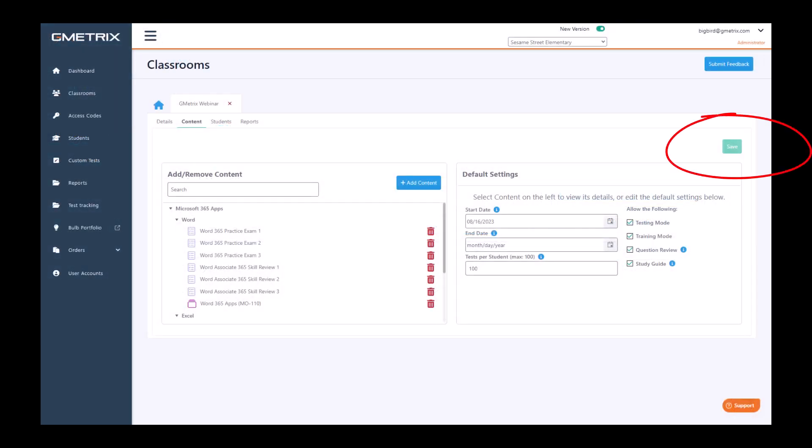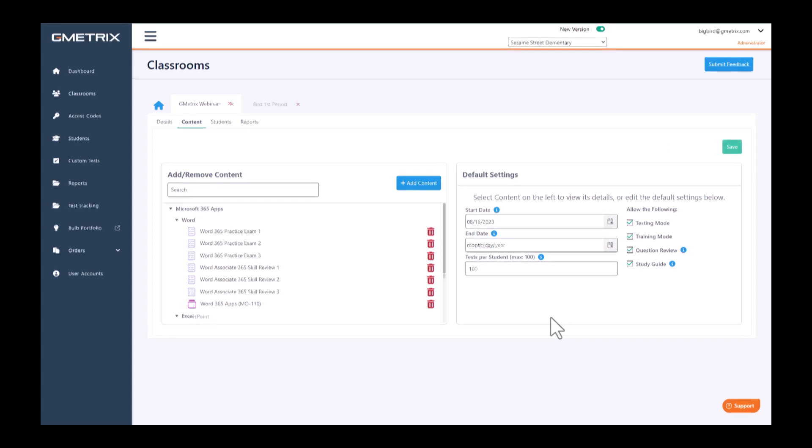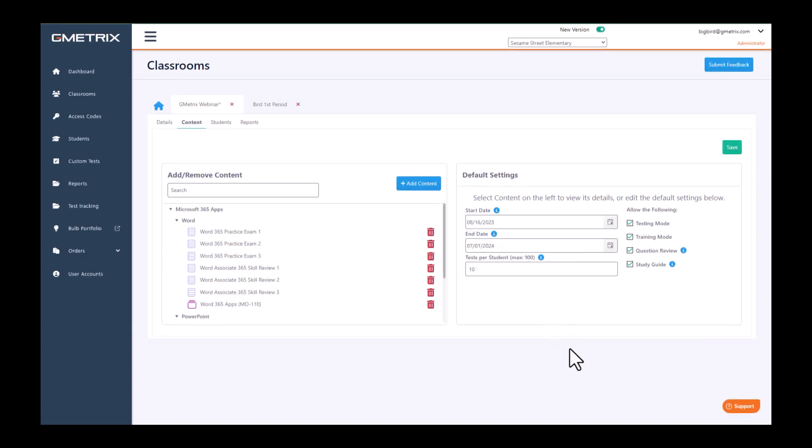Once you have chosen your default settings, be sure to click the save button. So we've chosen our default settings, and our students are able to see all of our content between 8-16-23 and 7-1-24.